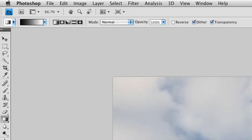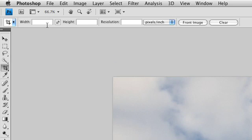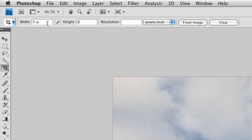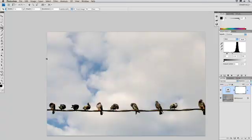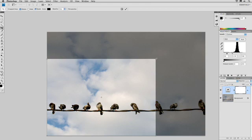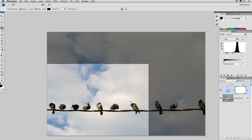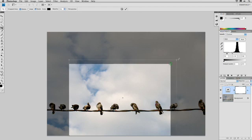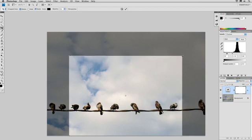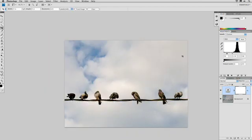Let's finish this image off. I'm going to grab C for crop and crop this image to a 7-inch by 5-inch print at 200 pixels per inch. I'll crop that out, take those birds there, click the return key and it applies — and I'm much happier with that photo compared to the original.